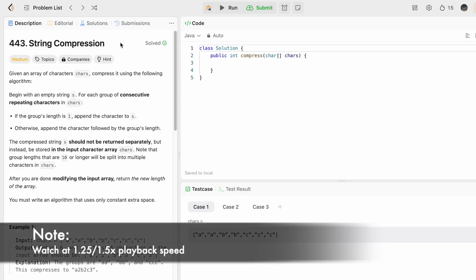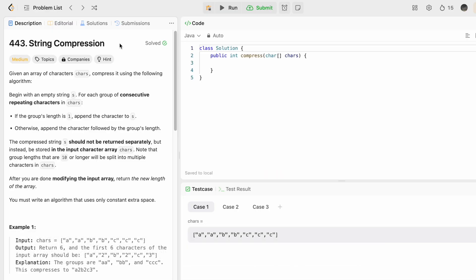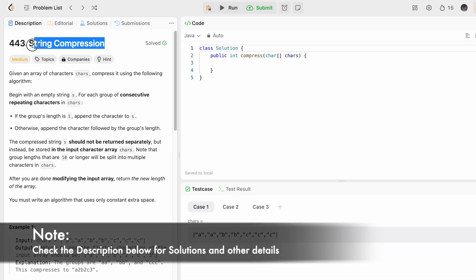Hey guys, welcome to a new video. In today's video, we are going to look at a LeetCode problem and the problem's name is String Compression.